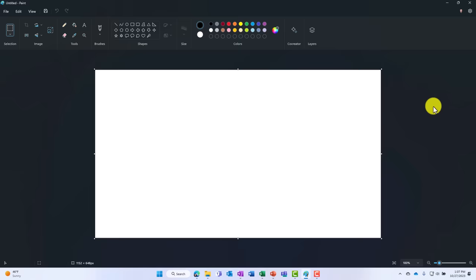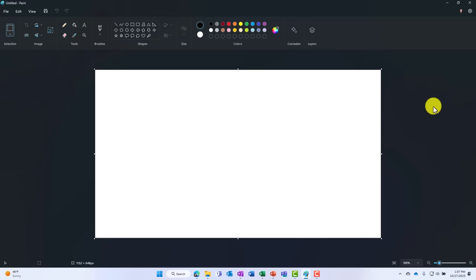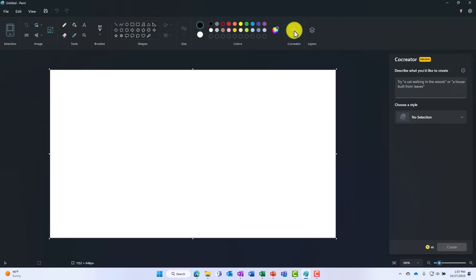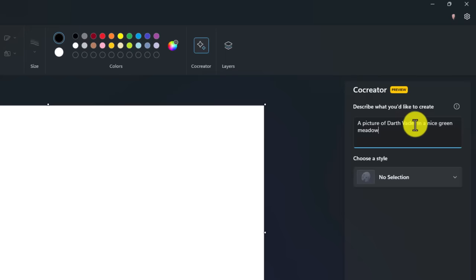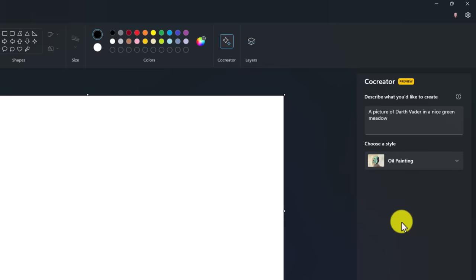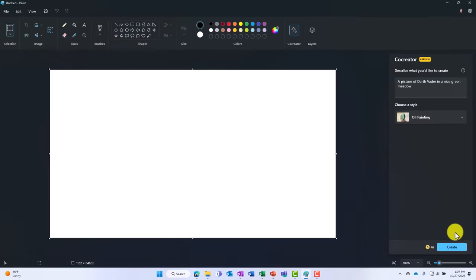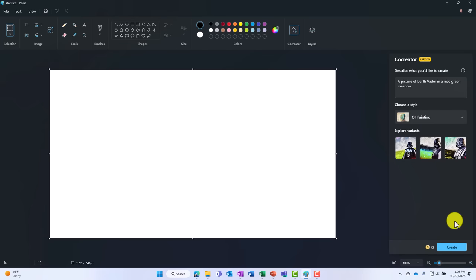And the sixth feature is co-creation with AI in Paint. And we're going to do some co-creation with AI in Darth Vader. So I will go on to co-creator right here and it says describe what you'd like to create. And this is just like some of the generative AI you've probably seen like Dolly. What I'll do here is have a picture of Darth Vader in a nice green meadow. And you can choose a style. So I will choose a selection here. I can do oil painting, watercolor, digital art. I'm going to do an oil painting of our good friend Darth Vader. Now at the bottom, you can click create right here. And note there's a little set of tokens. I'll click create. It's going to go and start thinking about this and it's going to generate me a nice picture. It's going to explore some variants. So I'll get a few different options.